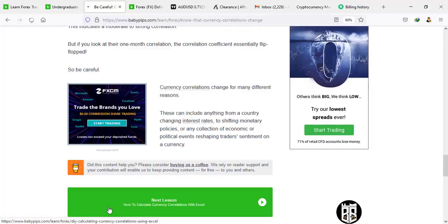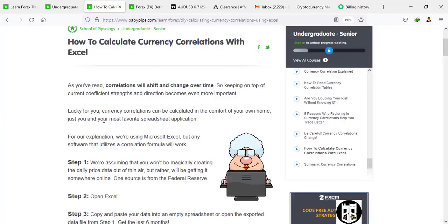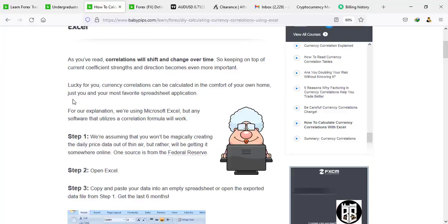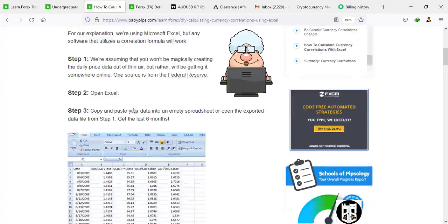Here we are on how to calculate currency correlations with Excel. Honestly speaking, I haven't done this before and we are going to take it together. Correlations shift and change over time, so keeping on top of the current coefficient strength and direction becomes even more important. Luckily, it can be calculated from home using Microsoft Excel — or any software that utilizes a correlation formula. Step one: you won't be creating daily price data out of thin air — you'll be getting it somewhere online, and our source will be the Federal Reserve. Open up Excel and copy and paste your data into an empty Excel sheet.